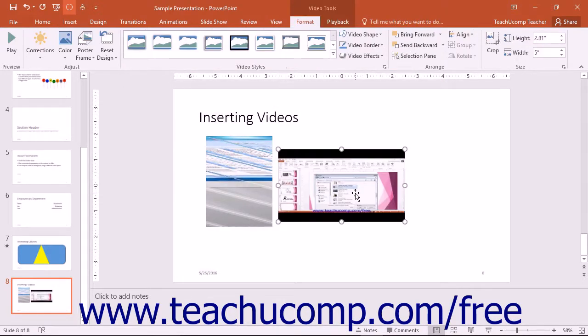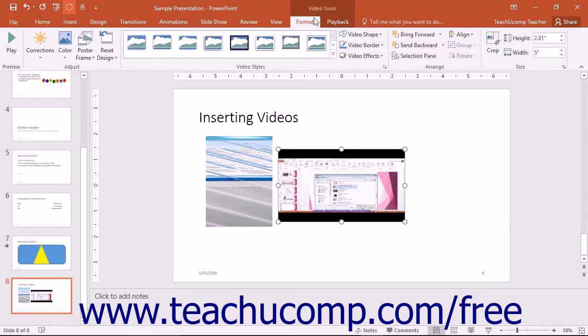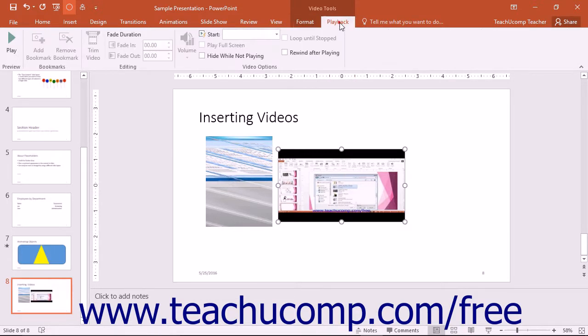Once the video is selected within the presentation slide, you will see the Format and Playback tabs of the Video Tools contextual tab appear within the ribbon.